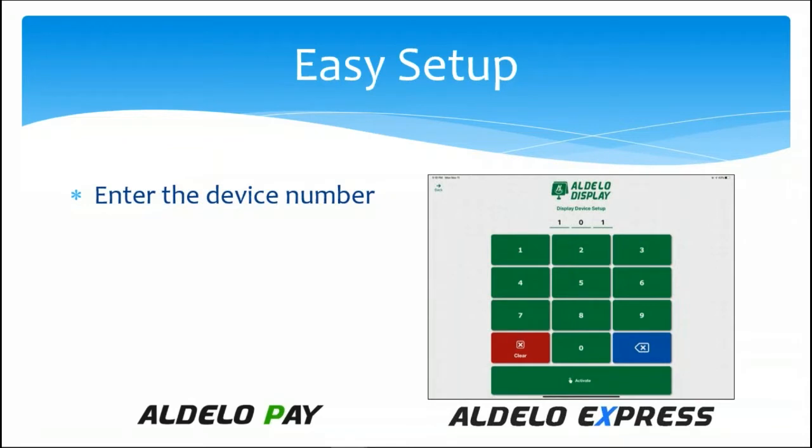Then you enter the device number. Like I said, this is just another device in the network, so you'll enter the device number that will then be on the network.